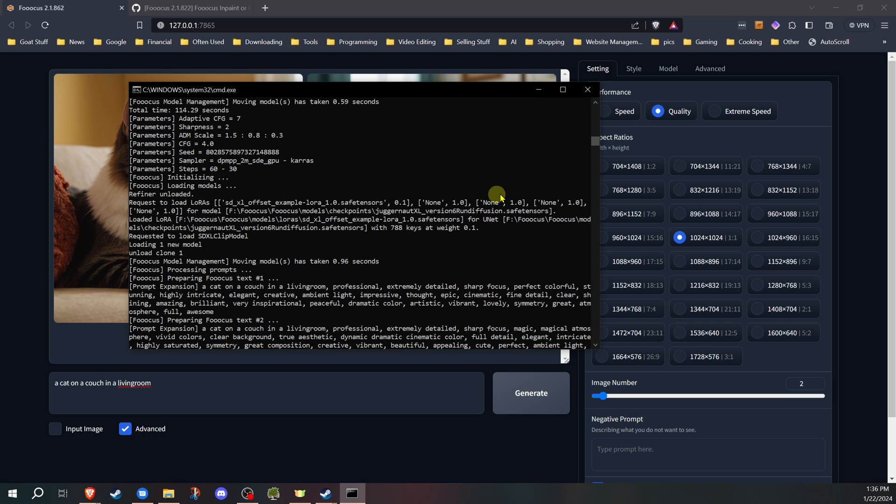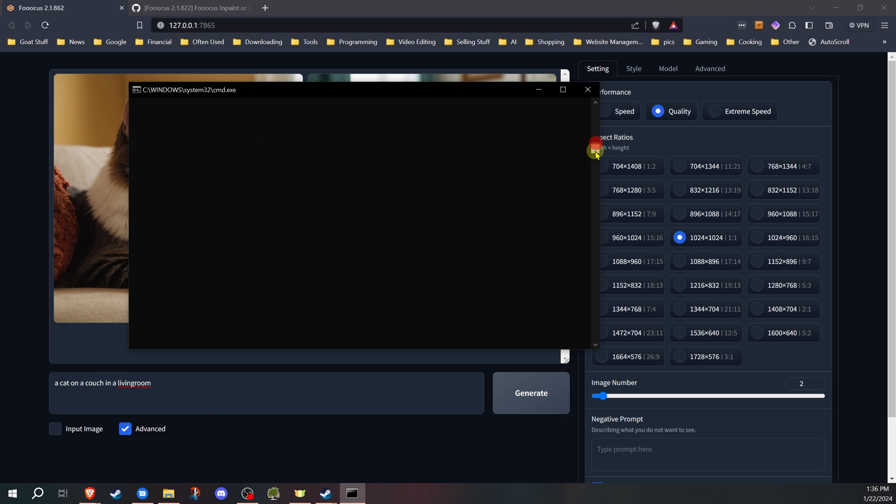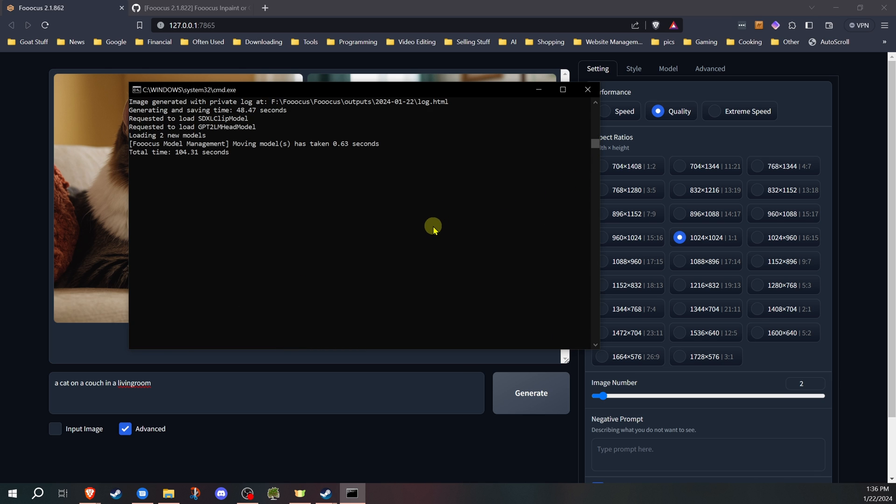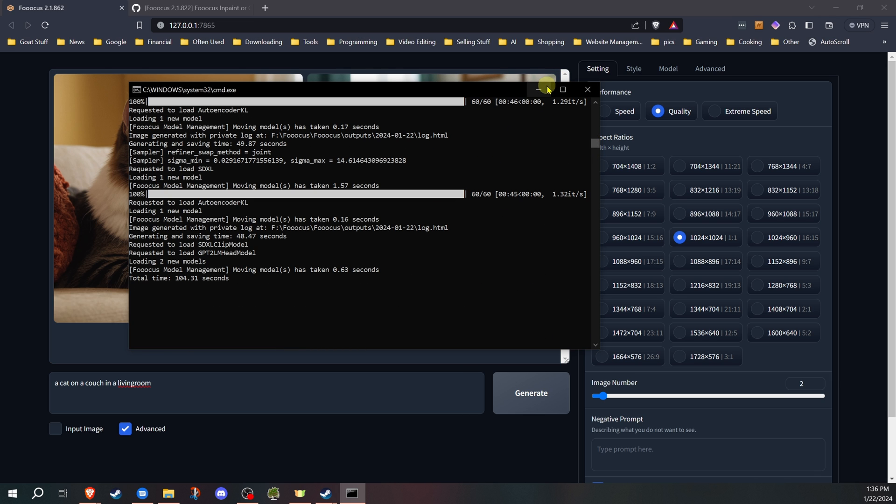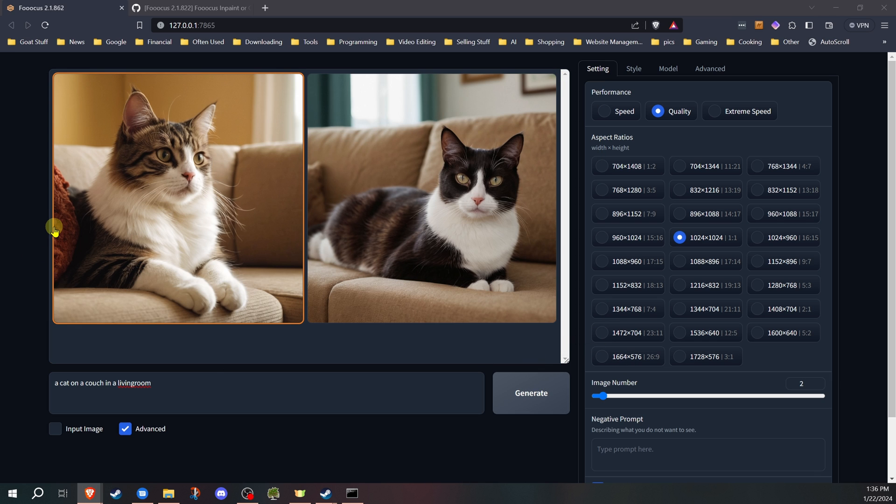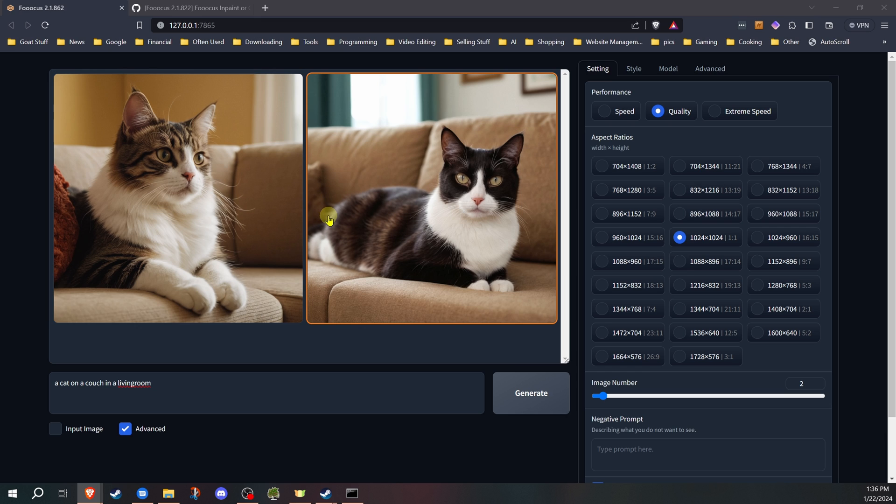So just keep that in mind. You can always go into the command prompt window and you can always look to see what's going on there. If for any reason it doesn't seem to be doing anything, go in there, look and see what's happening. I have my two images. I'm actually going to use the one on the right only because it looks like my cat I had as a kid.